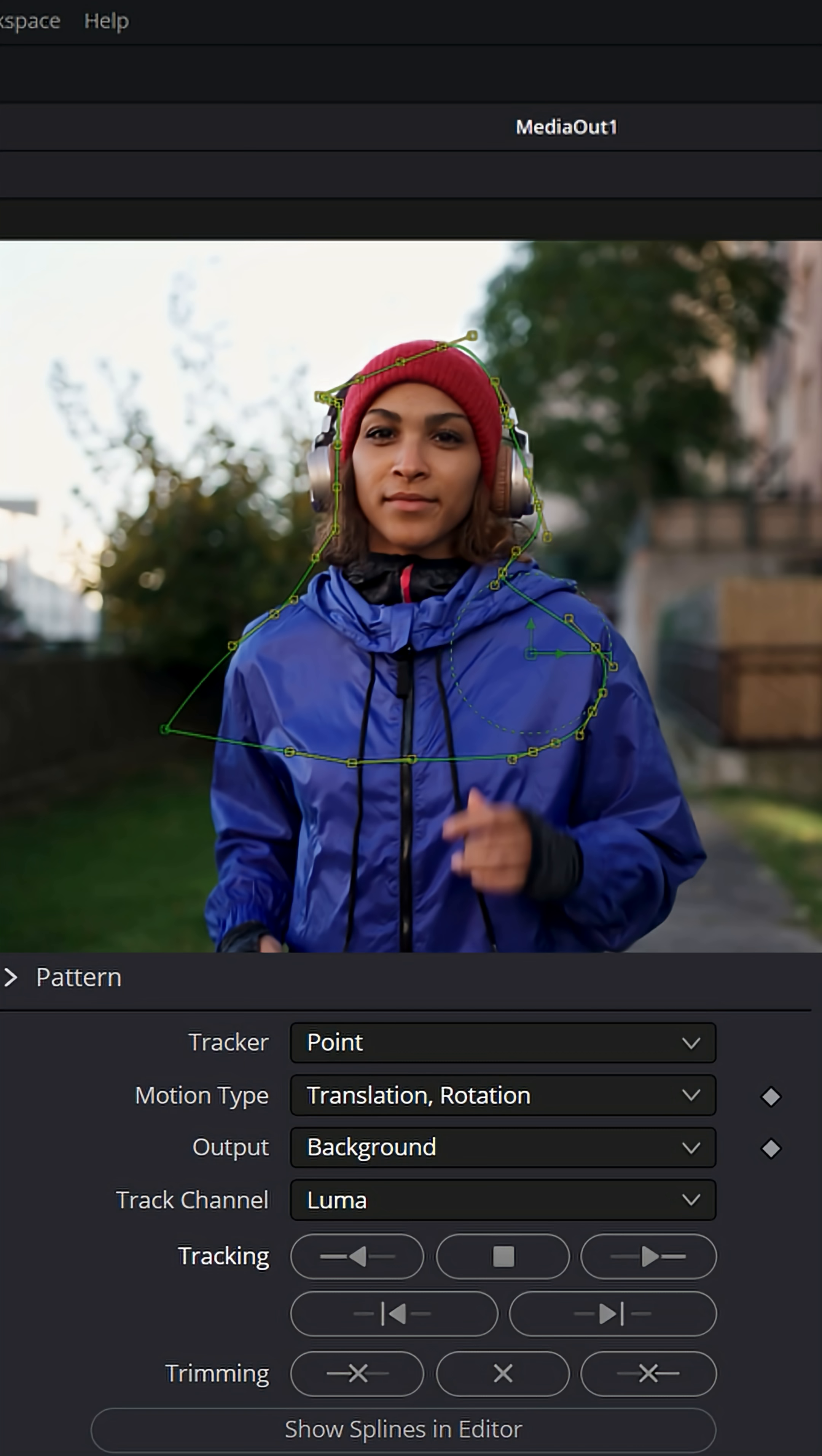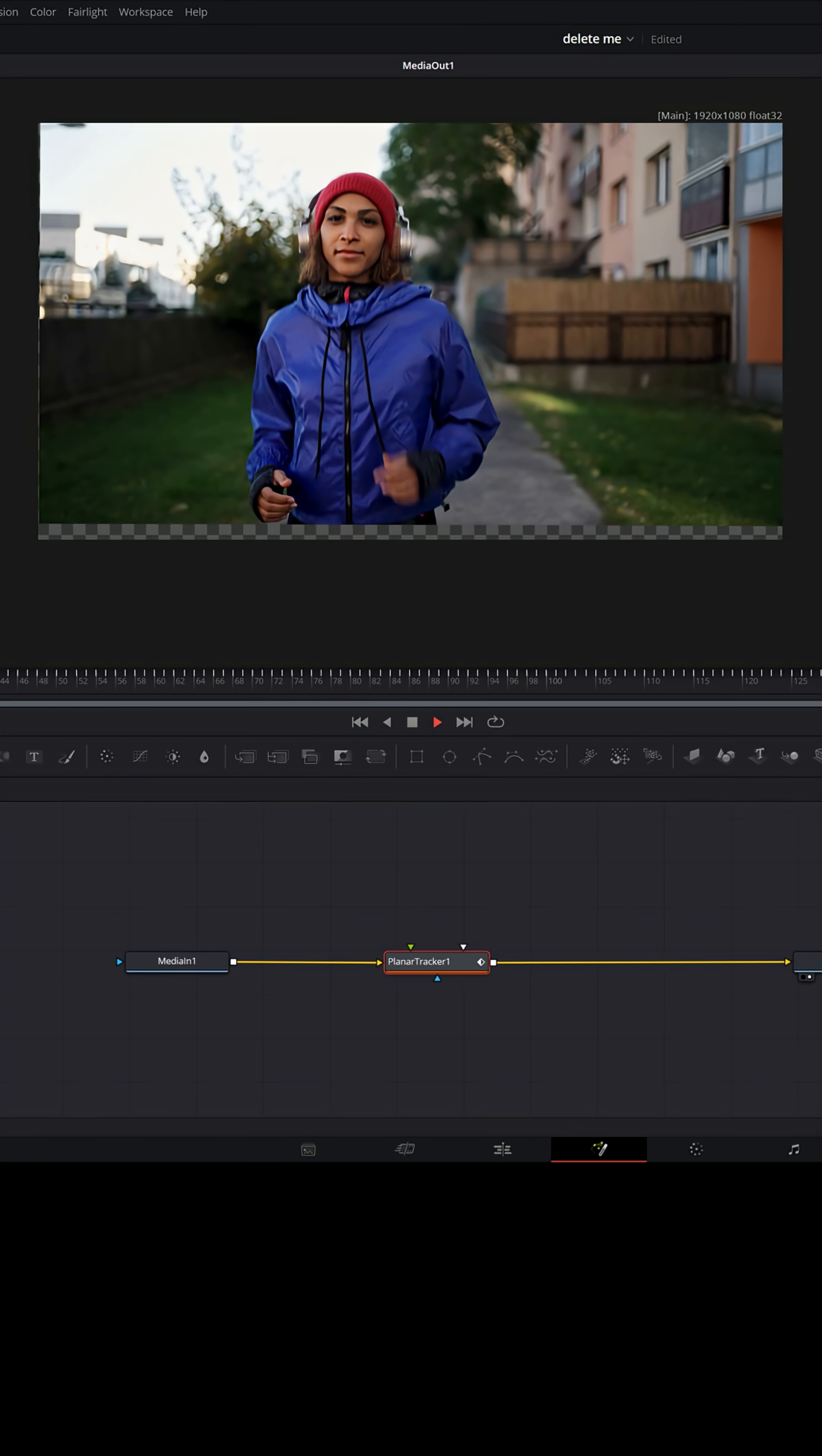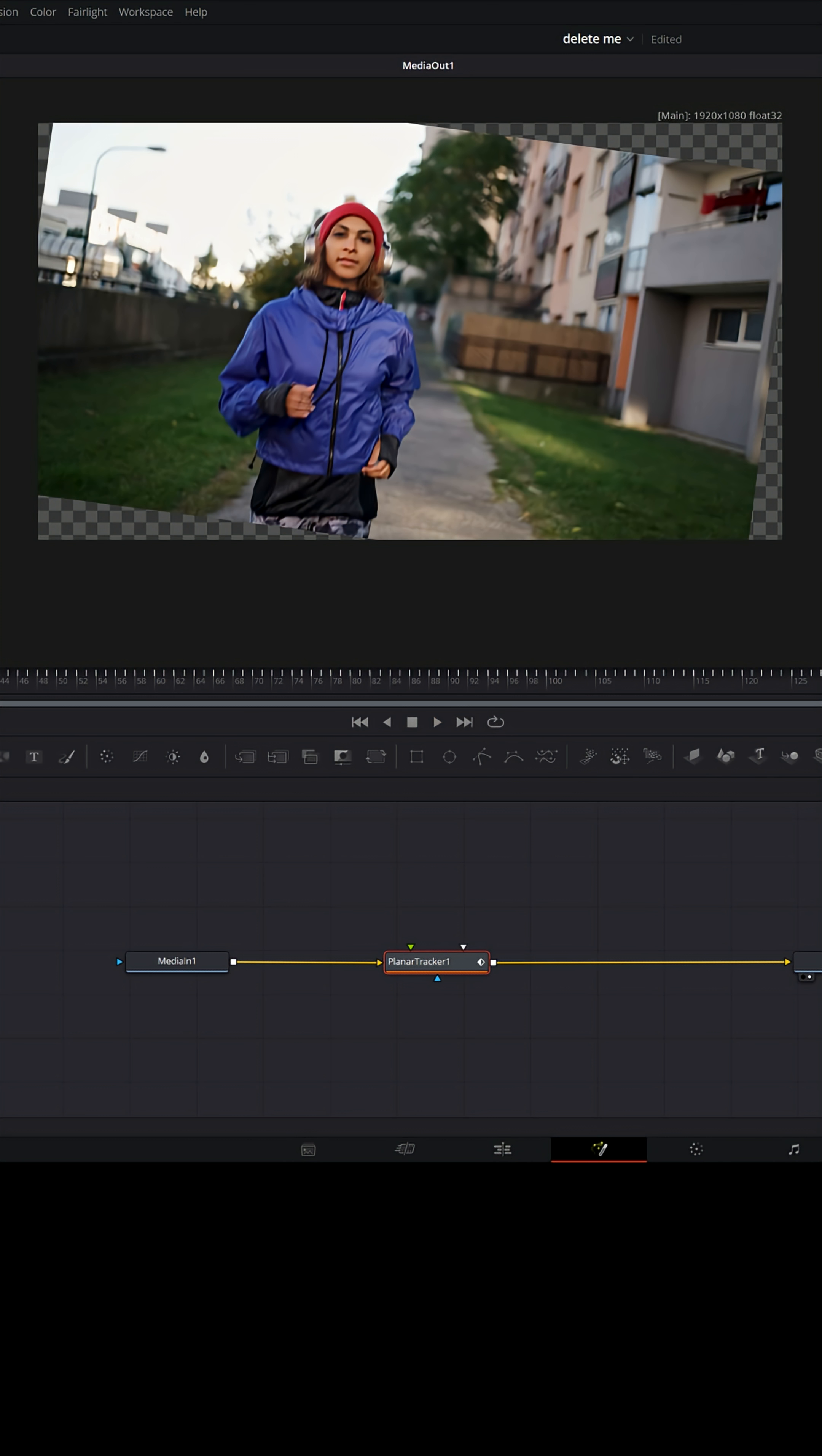Now I'm gonna put my playhead back to the beginning and I'm gonna change the operation mode from Track to Stabilize and watch what it does to the footage. It now starts staying focused on her, keeping her stabilized and moving the background.